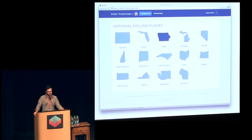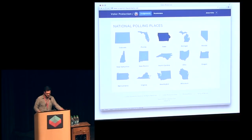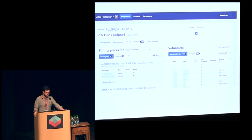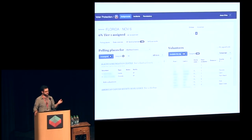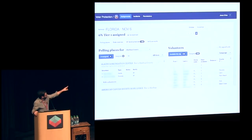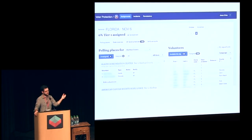The volunteer assignment tool doesn't have too much visualization but has some nice little touches. You pick which state you care about, then get to a page showing you per county — you drill down and say here are the polling places we want to cover, here are the volunteers who've signed up, and how do we match them up. There were filtering tools to find out if someone spoke a particular language so we could assign them to a particular location. Up on the right there's a little bar under each of the dates that goes from gray to green depending on what percentage of our target places were assigned — you get that at a glance.